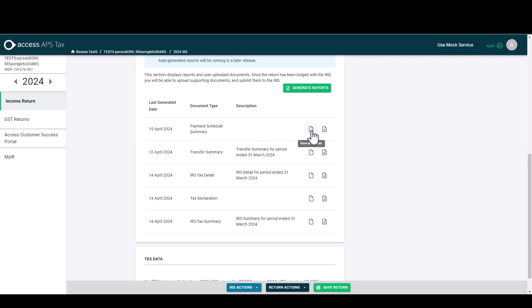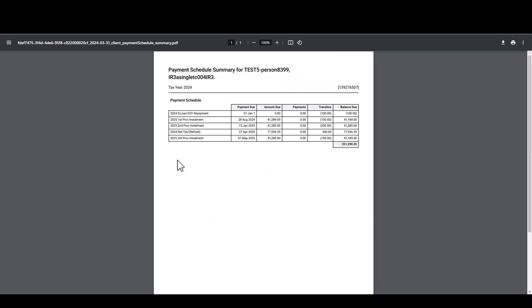Let's take a look at the report by hitting view document. So this is our payment schedule summary. This report is listing by due date any transfers done in the return and any payments due for prov and terminal tax, and this order by due date is to keep it simple for your clients so they know what to pay and when.